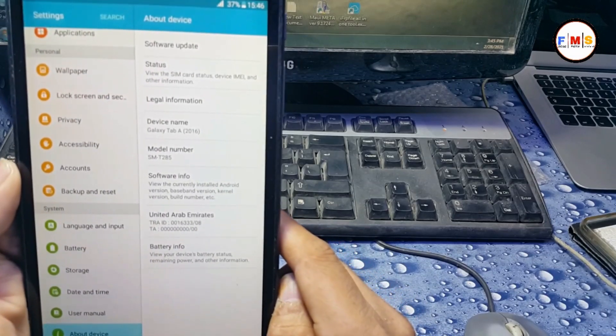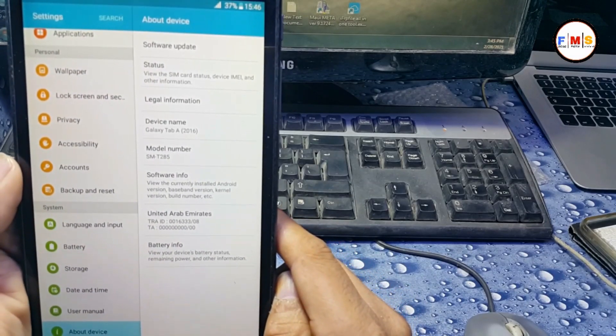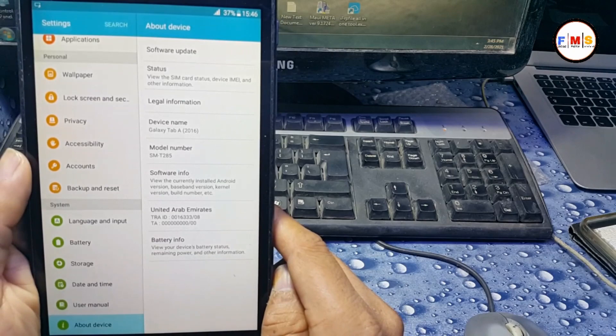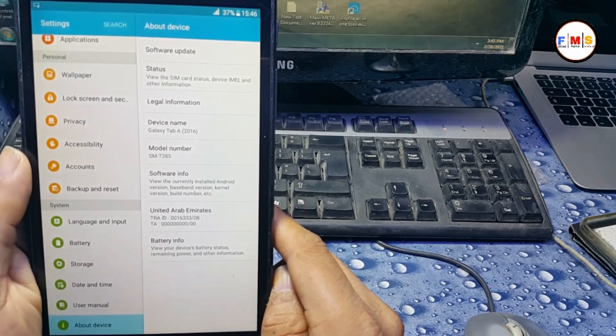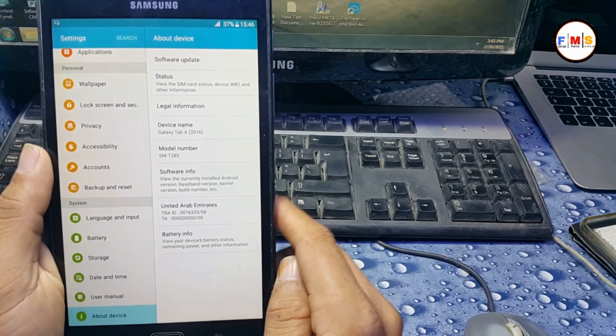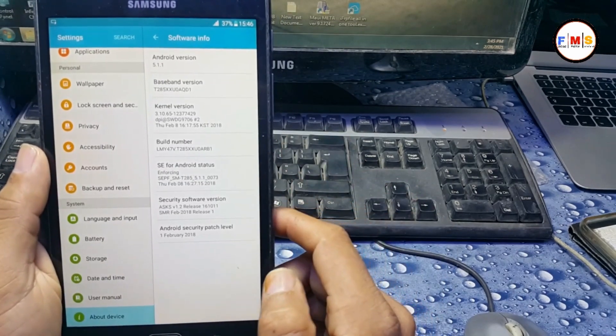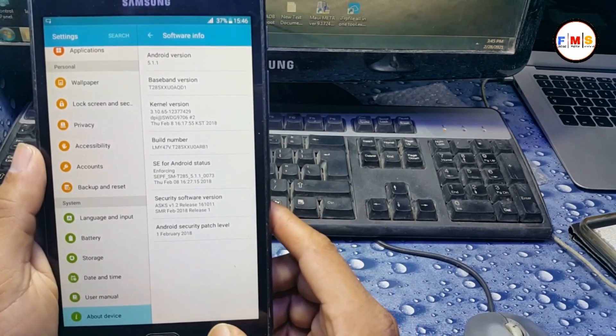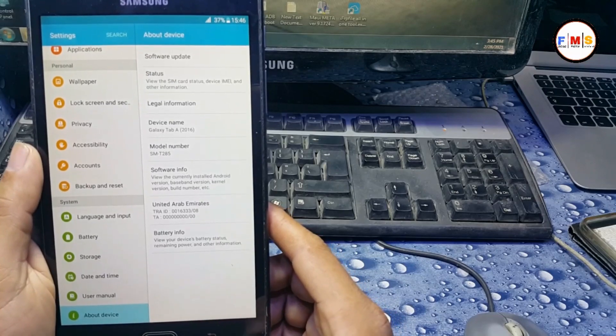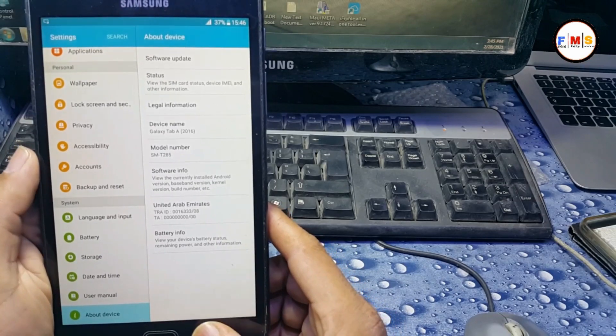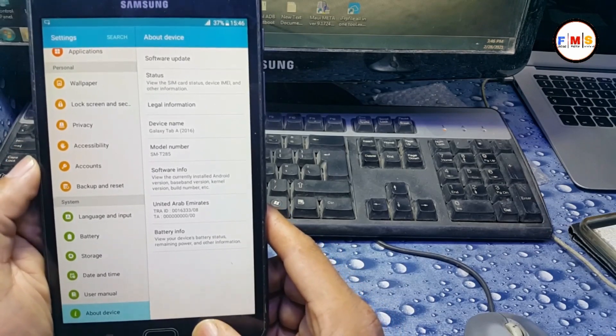So you can see the version of the mobile. It's SMT285 and we successfully bypassed our tab.